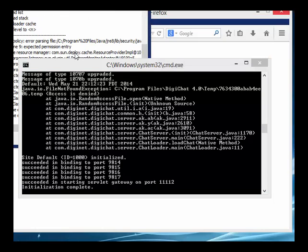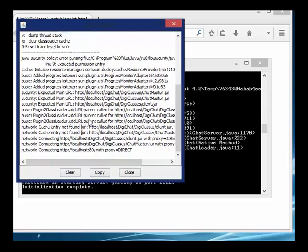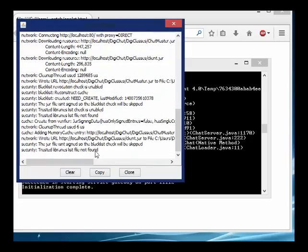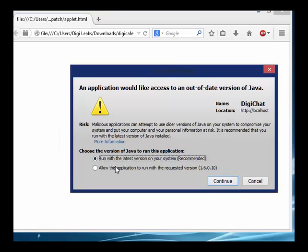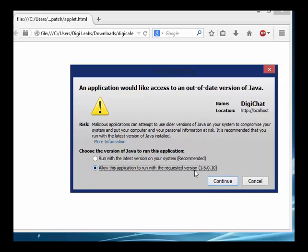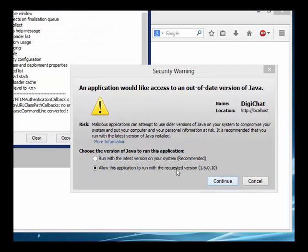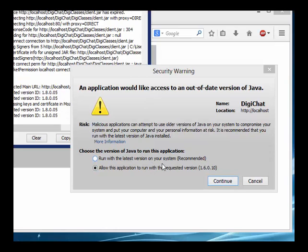I have my Java console displaying output information. We'll want to run this because it's unsigned. Java is going to display an error showing that — for DigiPlus you'll get the same thing. You're going to allow this application to run with the requested version, Java 1.6 Update 10. Click Continue, and do the same for all applets — because if you run it with the latest Java version, it won't load.